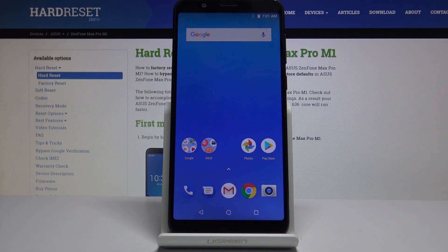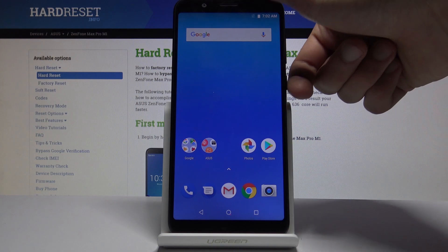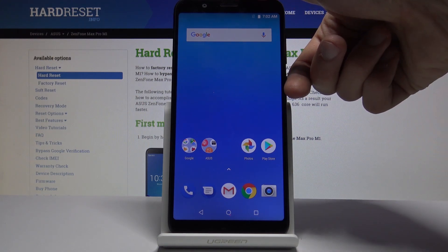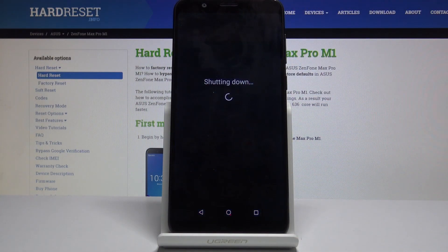Welcome. This is the Asus Zenfone Max Pro M1 and today I'll show you how to access the recovery mode on this device. So begin by powering off the phone — hold the power key and then select power off.